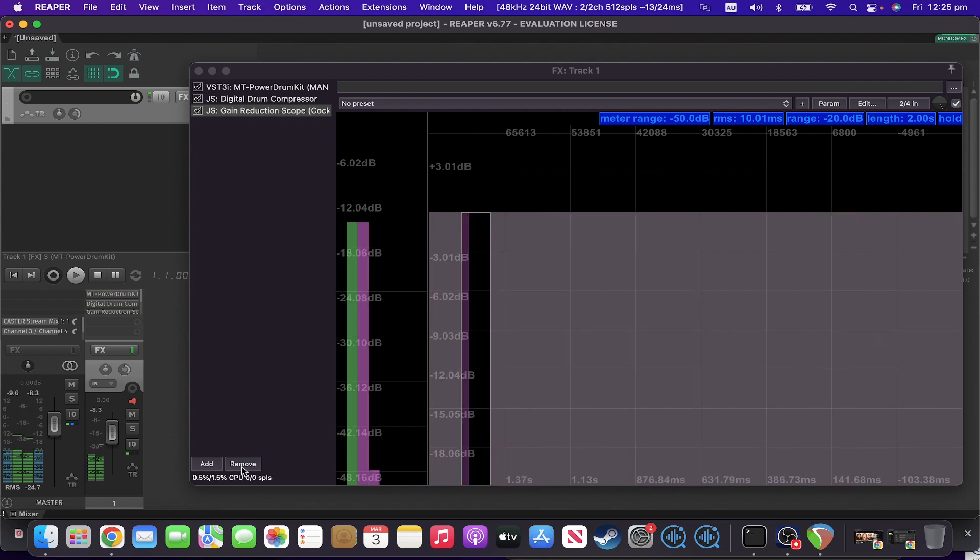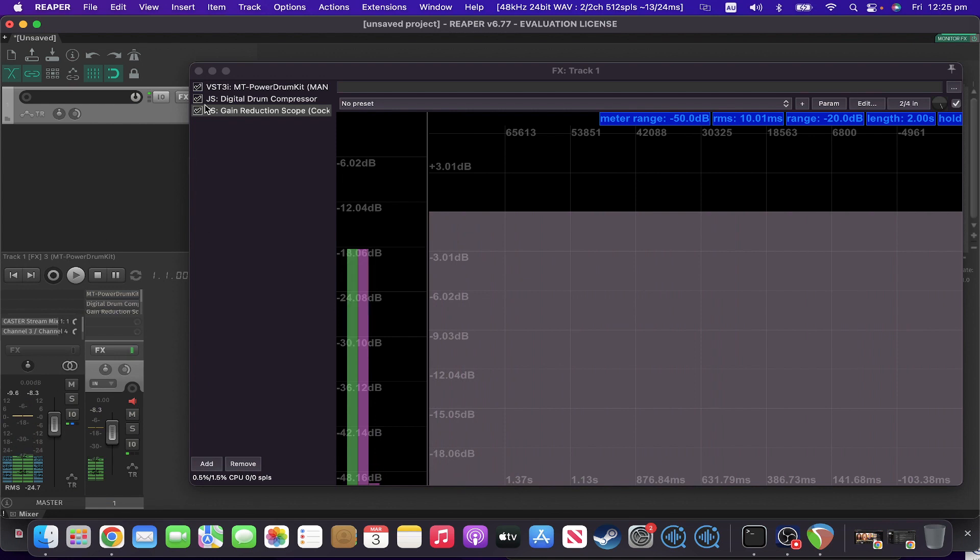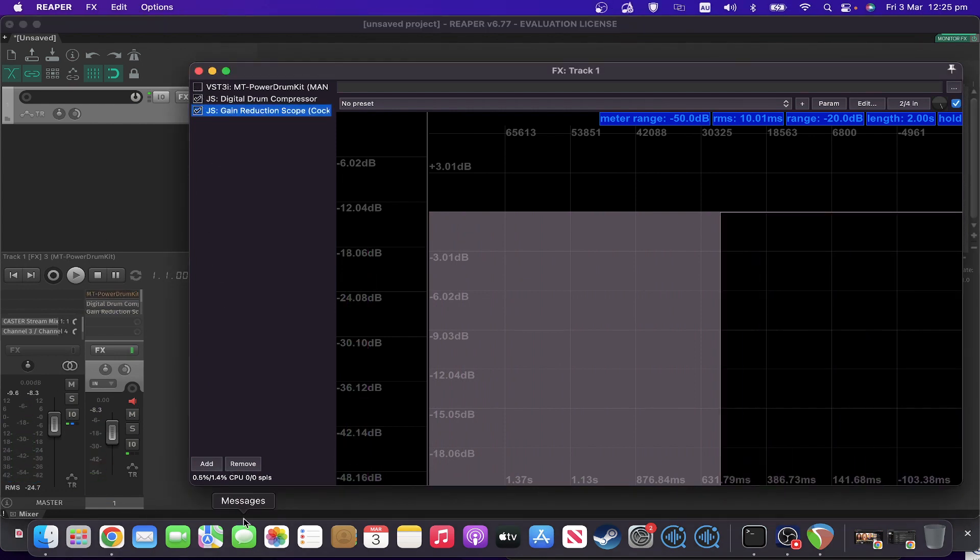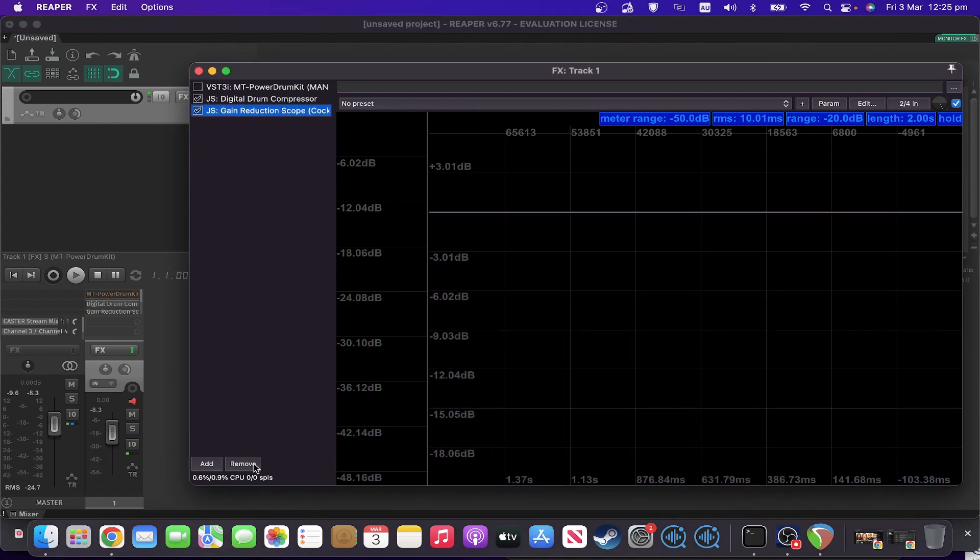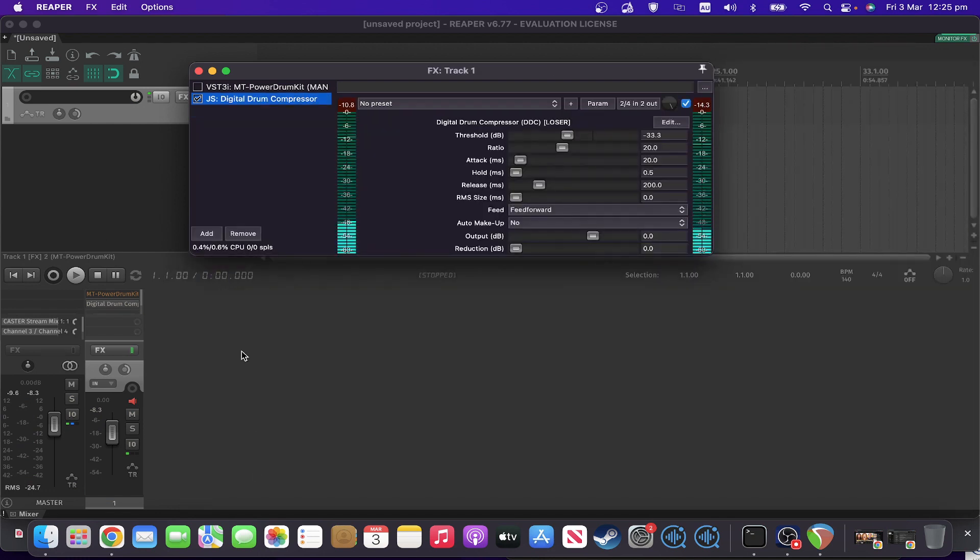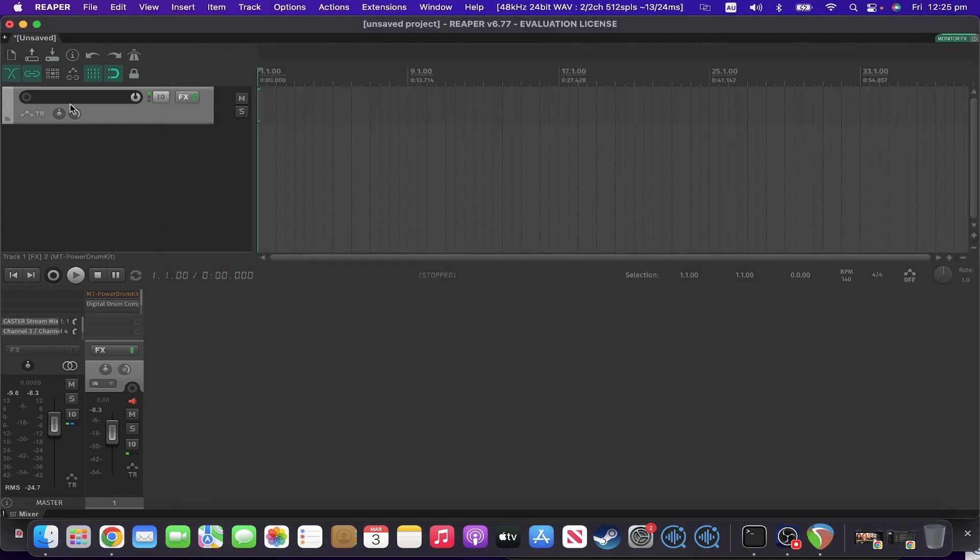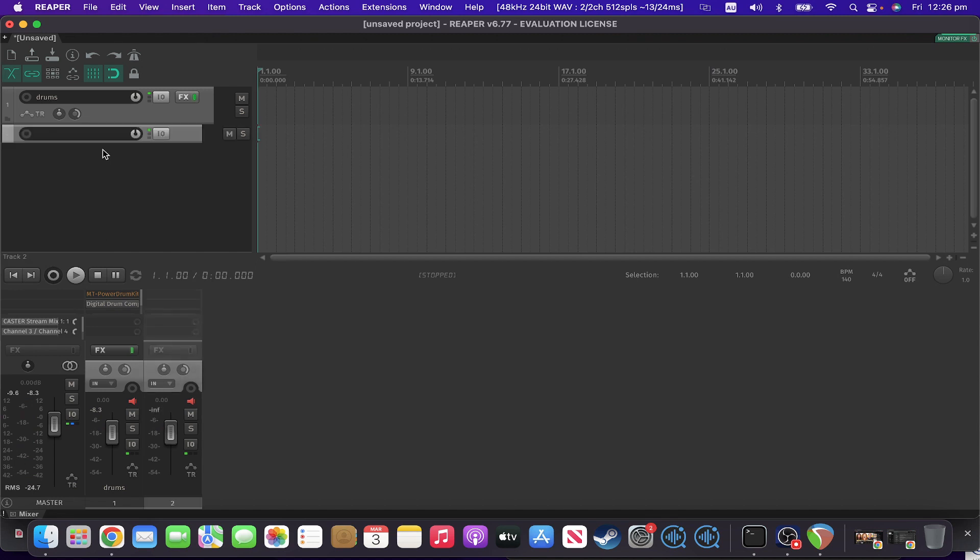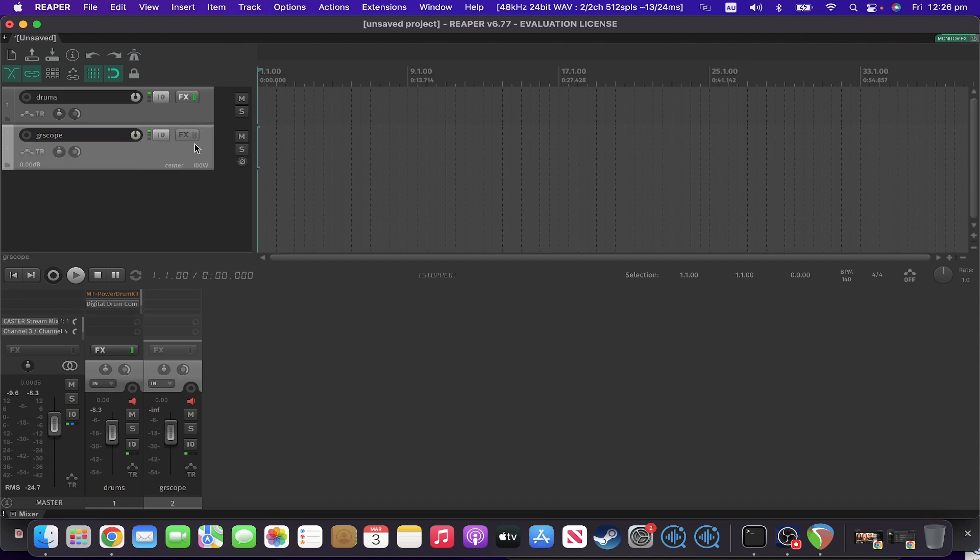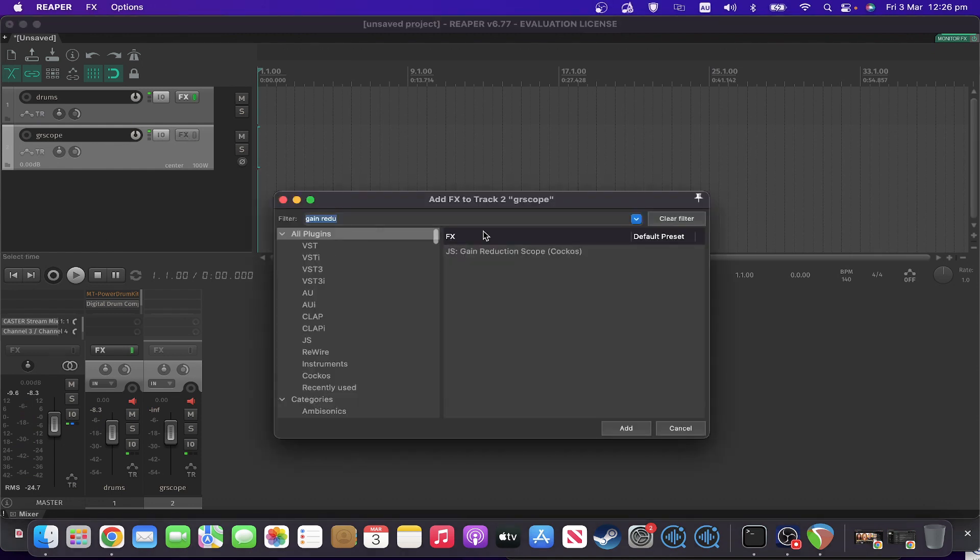So what I'm going to do is I'll turn this off, remove the gain reduction scope off here, and I'm going to create a new track here with gain reduction scope. And the reason why I need a new track is going to be apparent quite shortly.